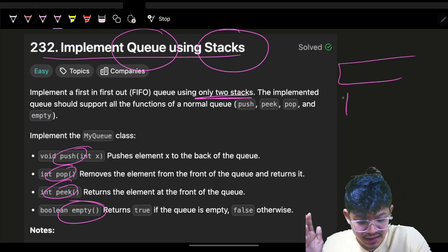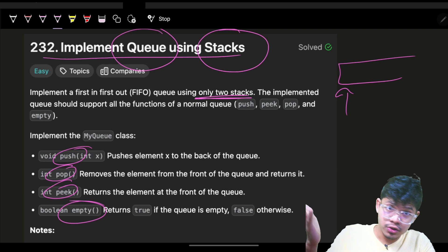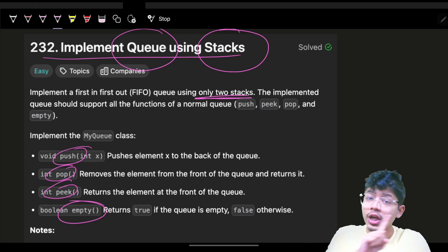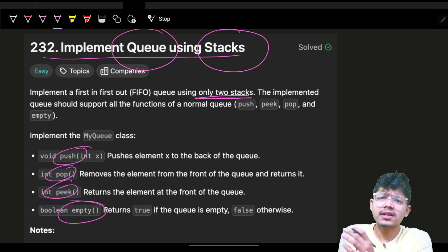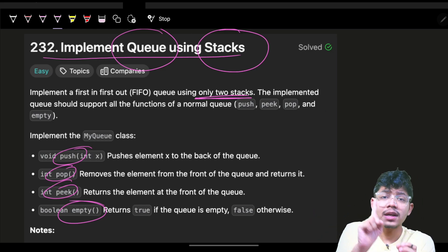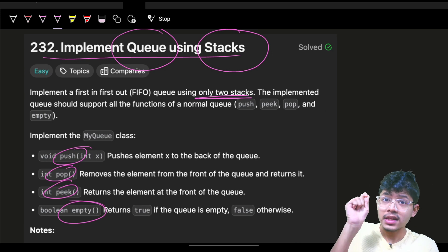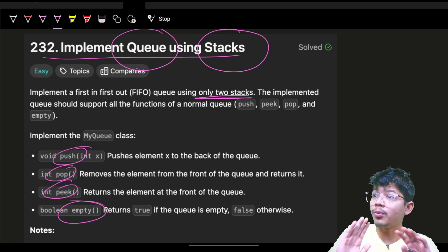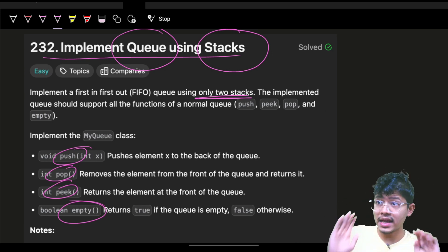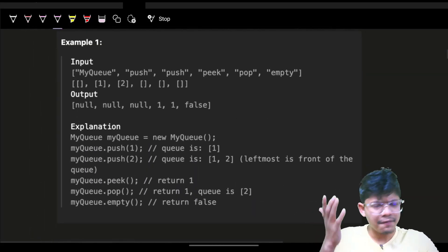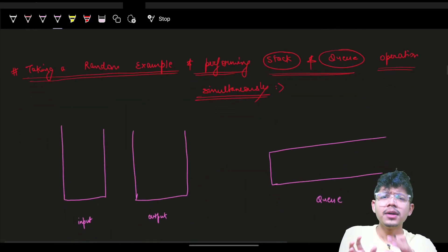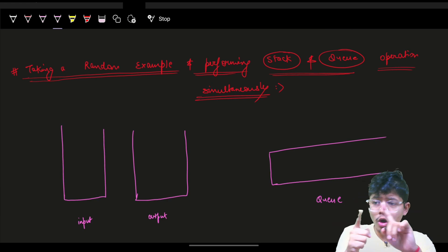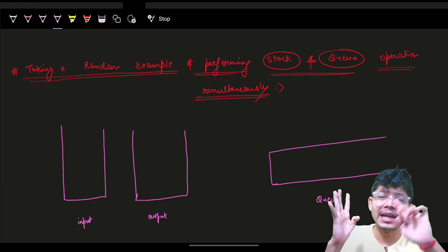There are multiple ways — you could use a vector and a pointer to replicate a queue — but the constraint is you can use only two stacks: no vectors, no pointers, nothing else. So we will implement all operations: push, pop, peek, and empty.